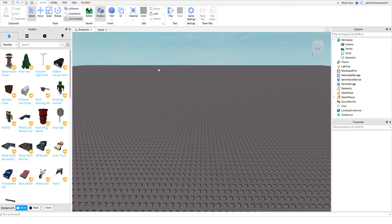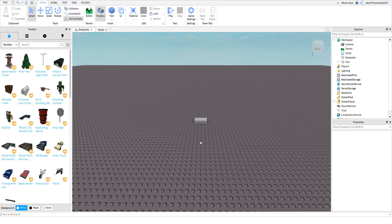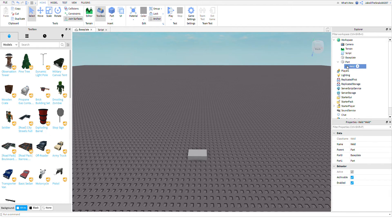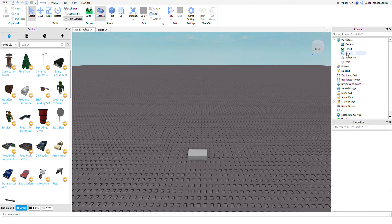Hi guys, today I'm going to be showing you how to make clones on Roblox. You're going to want to make a part — or you can do a mesh, I'll do the mesh after — make sure there's no welds in the part or else it's going to stay in the air.